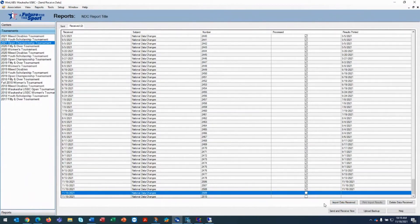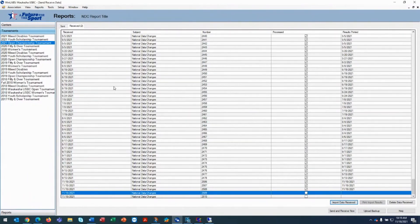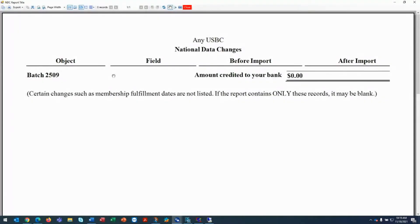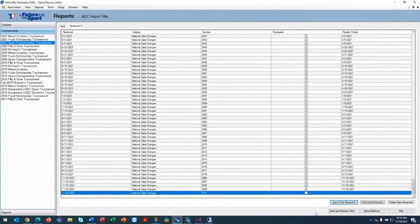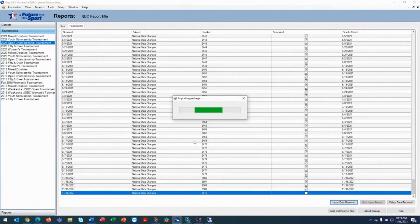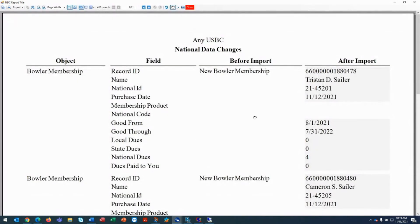It's important to import these national data changes in the order that you receive them. Another one was not much, and then let's do the final one. That's another bunch of members that were joining online.